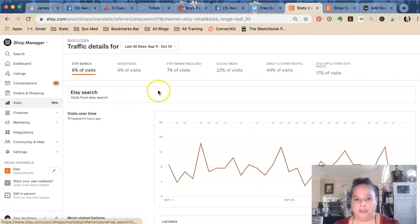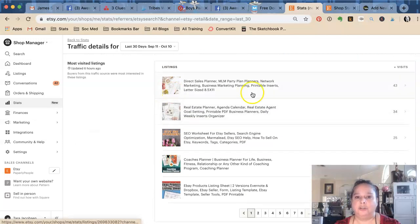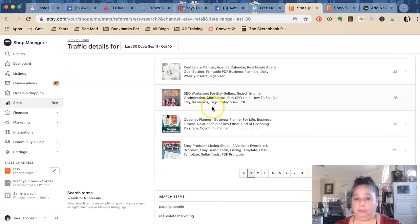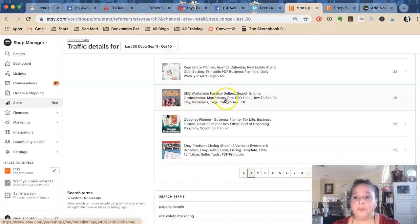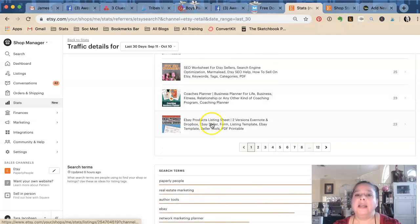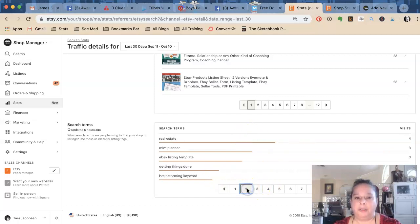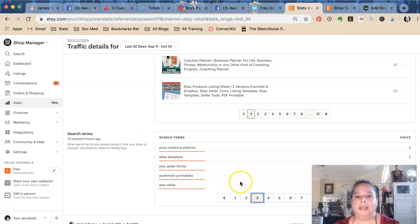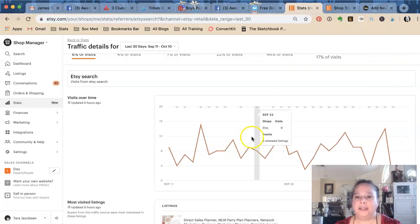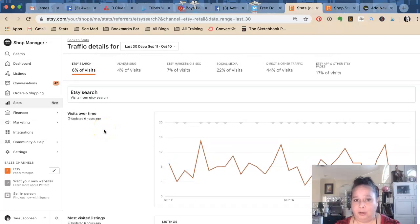Etsy search is not contingent upon that — that's just how well I've been doing with SEO. The nice thing is they show you your most visited listings on Etsy search for each different category. My Etsy SEO optimization sheet — so funny that my SEO is down, but I haven't been trying. Down here you can see keywords like 'real estate planner,' 'getting things done,' 'brainstorming keywords,' 'pure romance planner.' What can I do in my Etsy SEO to increase that number? It's stayed pretty steady over time.